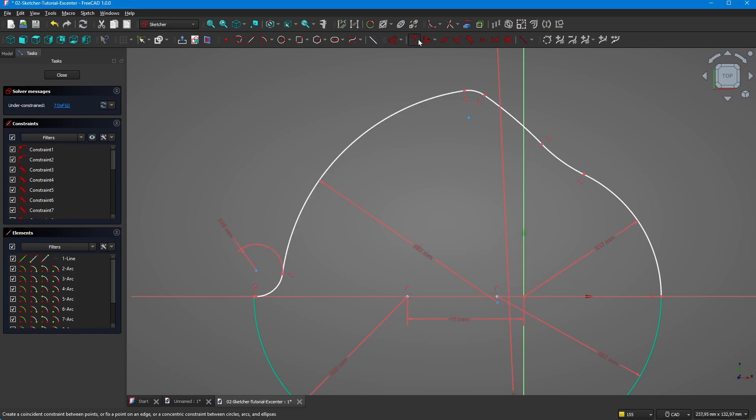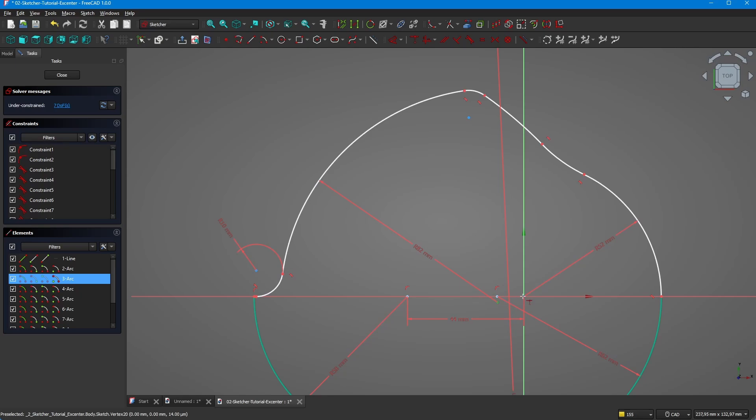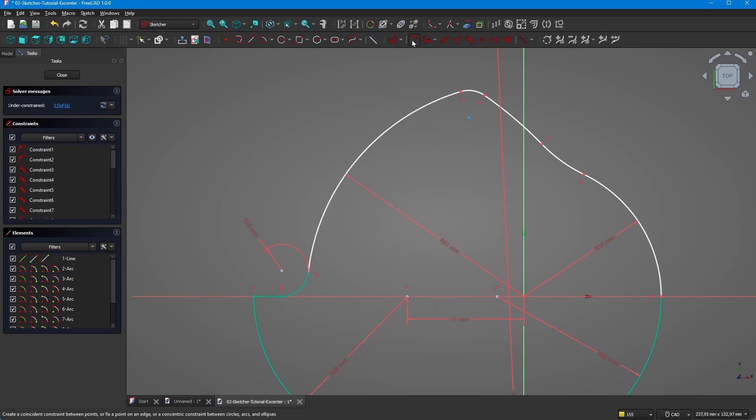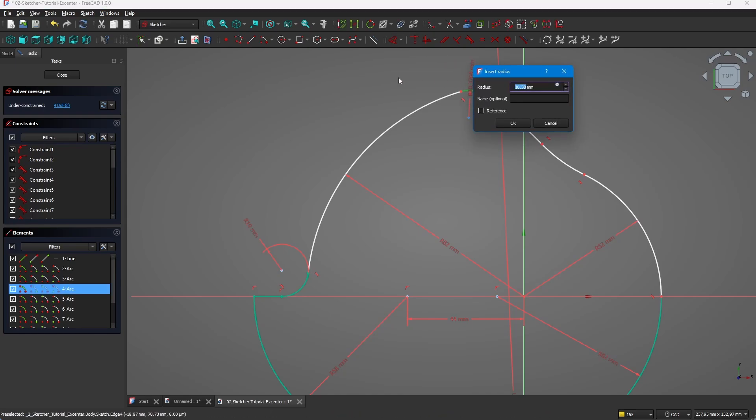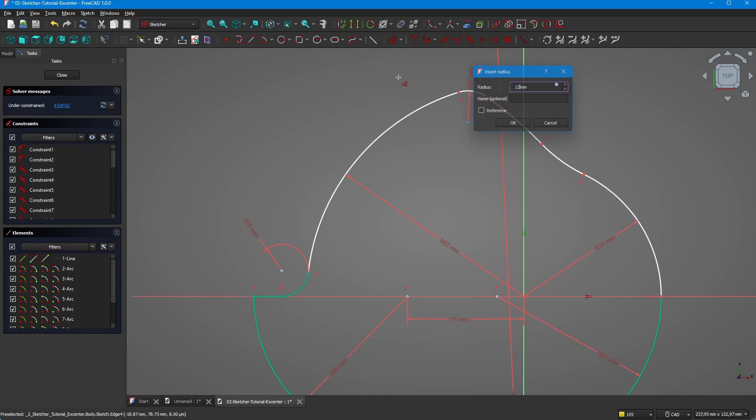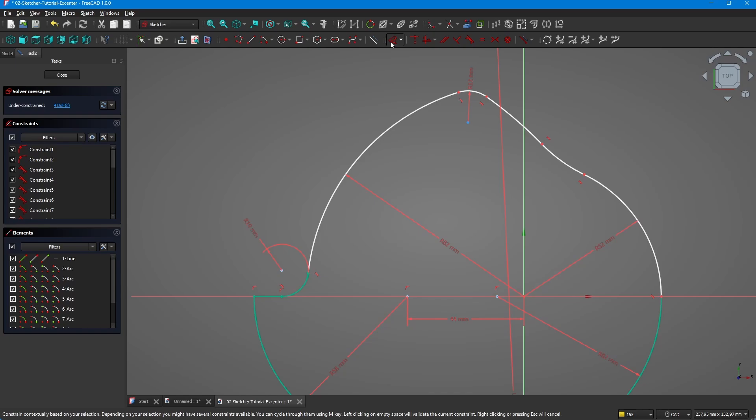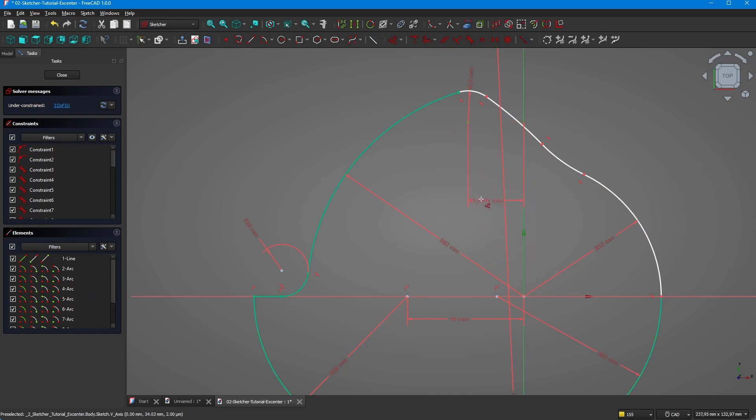Then we use a coincident function here. Okay, that looks good, this one is also alright. We have a 12 millimeter radius, and the 12 millimeter radius is 20 millimeters to the y-axis.